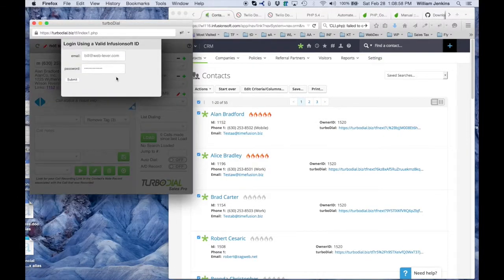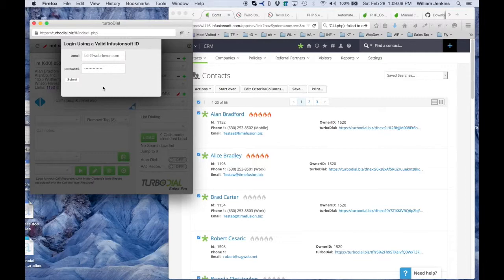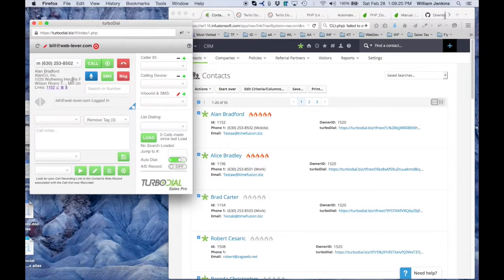Now, TurboDial has launched, but now I have to log in. Notice I have to log in using a valid Infusionsoft ID. This is the Infusionsoft ID I log into Infusionsoft with. TurboDial has remembered it because I've logged in before, but if this is your first time, you'll need to fill that in. Click submit to log in, and now I am logged into TurboDial.